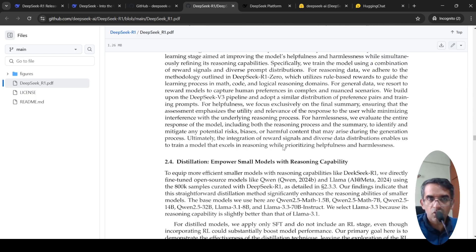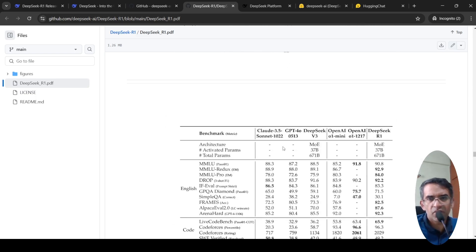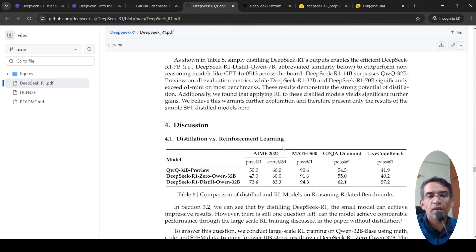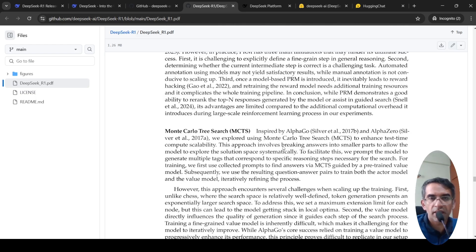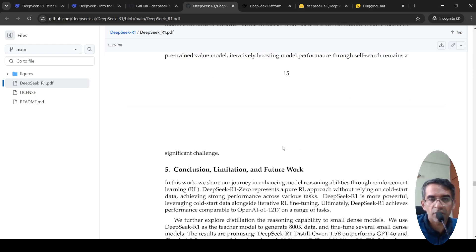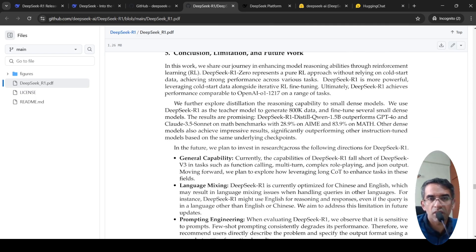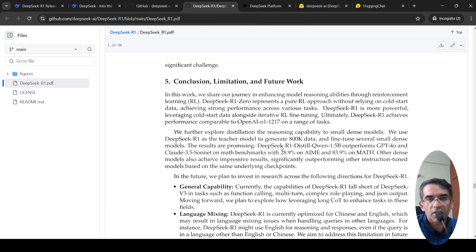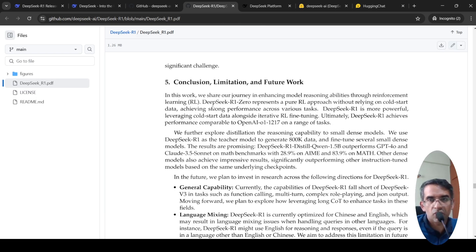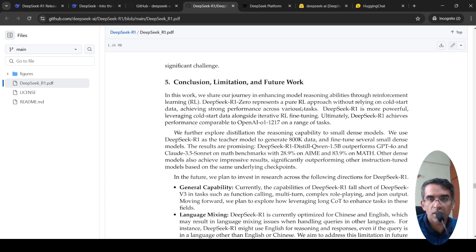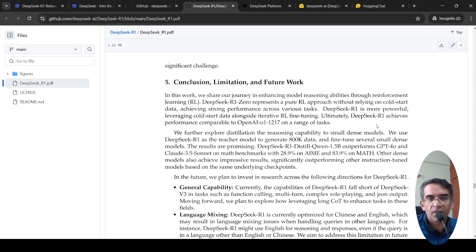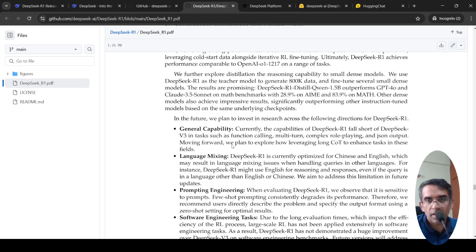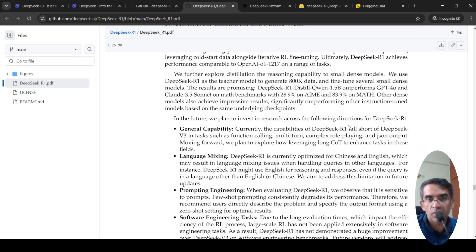Now let us go to the conclusion of the paper. This is very high level. If you require, I can do a detailed explanation of things. But if you look at the conclusion, what they are saying is that DeepSeek R1-0 presents a pure RL approach. DeepSeek R1 is more powerful leveraging cold start data and this achieves performance comparable to OpenAI O1.